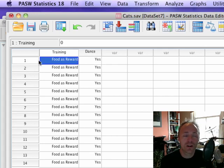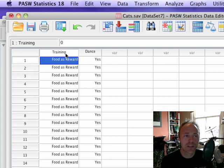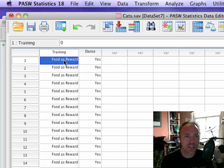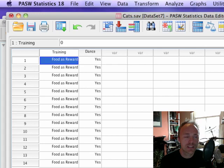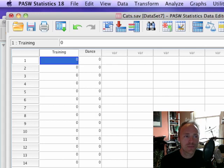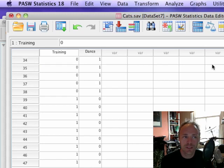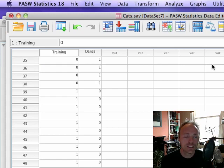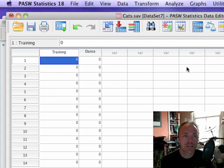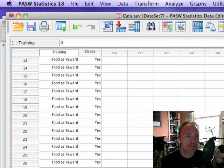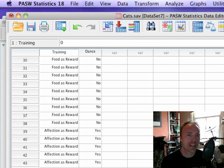For each cat we have a variable called training which tells us whether they were trained with food or affection. This is just a grouping variable which is zero or one. Zero represents food as a reward, and one represents affection as a reward.